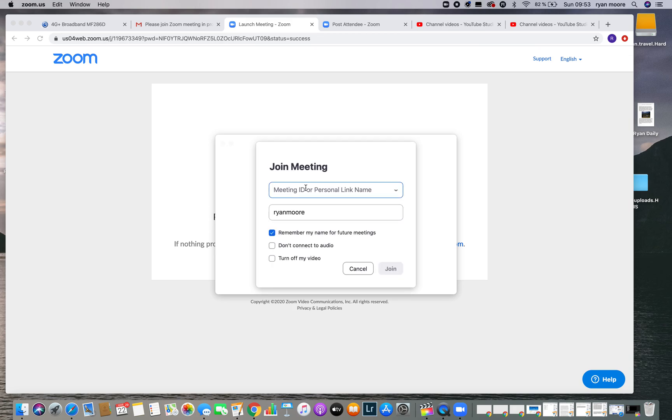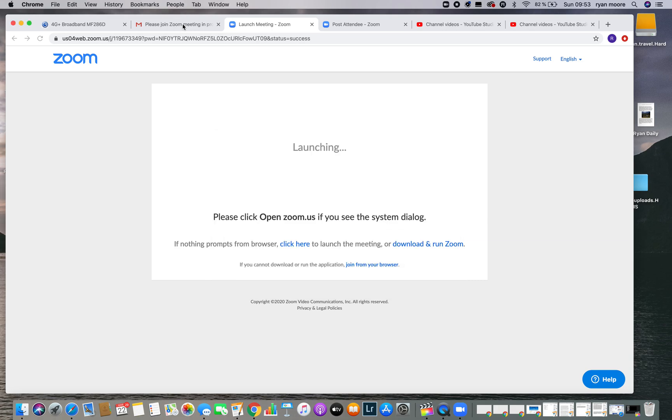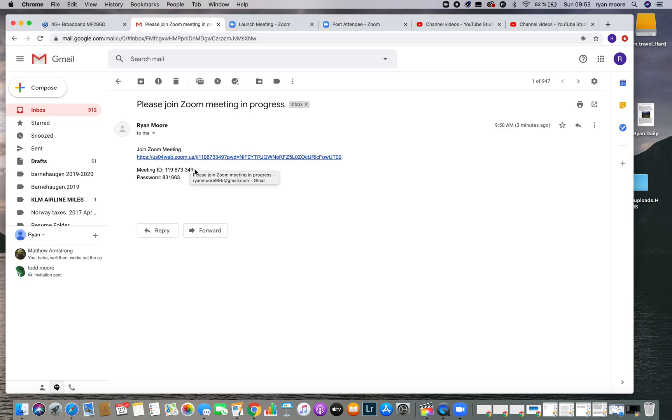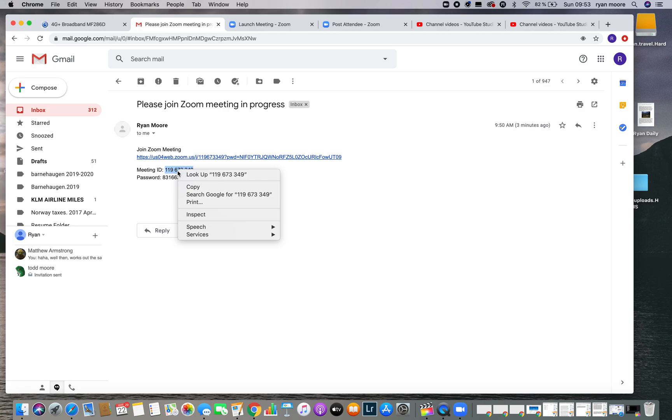All we need to do is click on join a meeting. Remember those two pieces of information in your email? This is where it becomes important. Your meeting ID number is right here. We're going to copy and paste this meeting ID number.